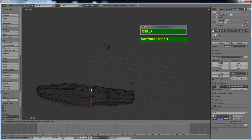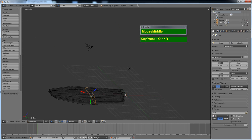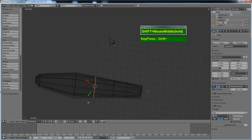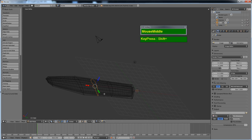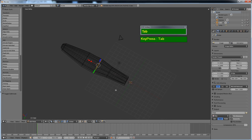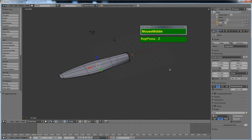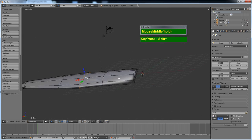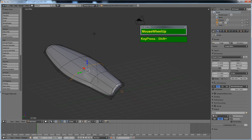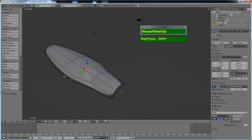You can insert edge loops if you want certain areas to be thicker. Switch back to Global orientation so you can use the scale to make a section bigger. Now you have the shape of the propeller blade — so this is one way to create it.